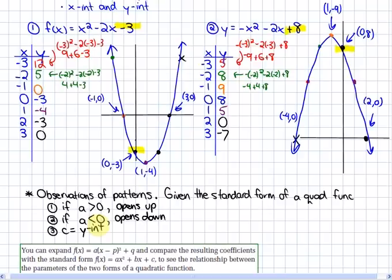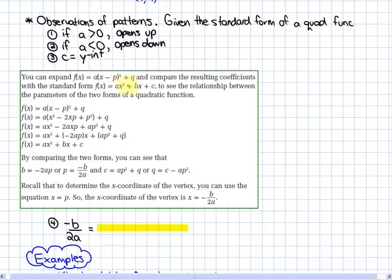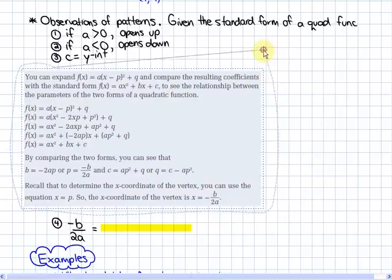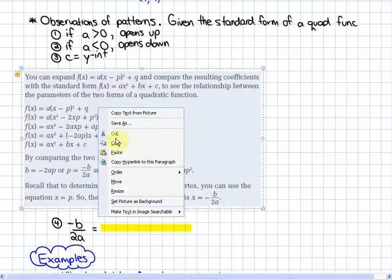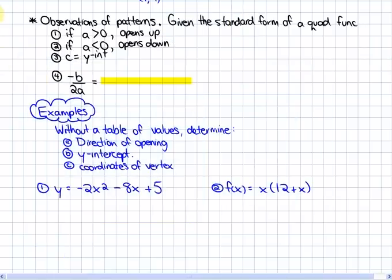The other observation — and it's done in the textbook — is that in comparing the vertex form of a function to the standard form, and going from vertex form to standard form, you can find that p, which is the x-coordinate of the vertex, is equal to negative b over 2a. So what that means is that the x-coordinate of the vertex, when your function is in standard form, is always equal to negative b over 2a.